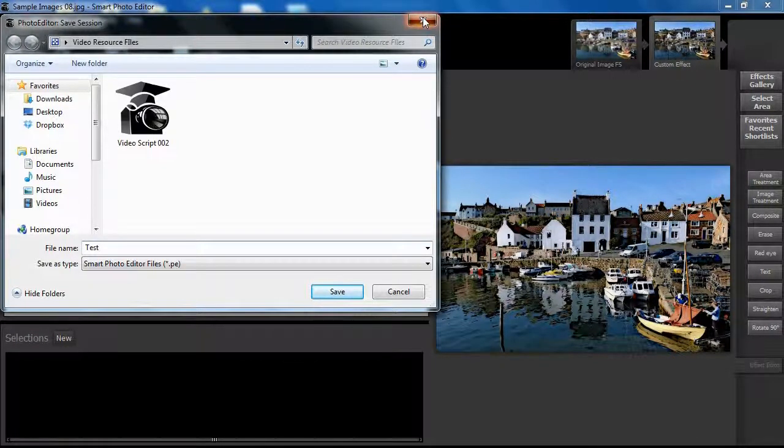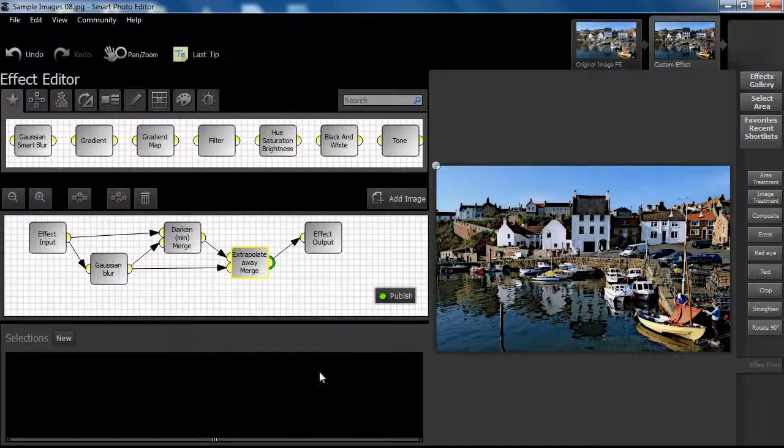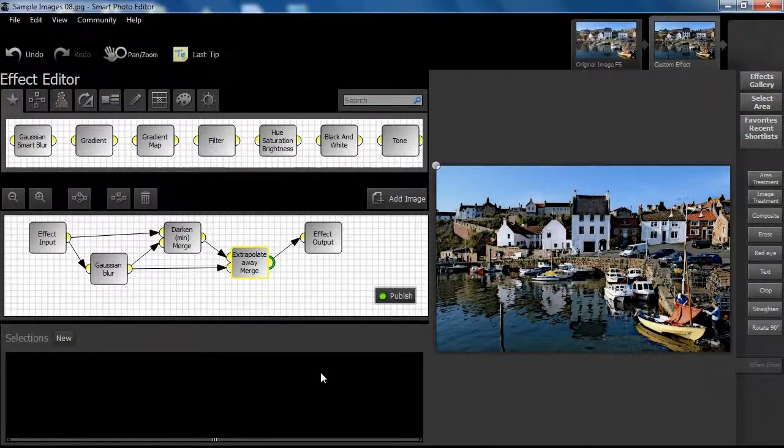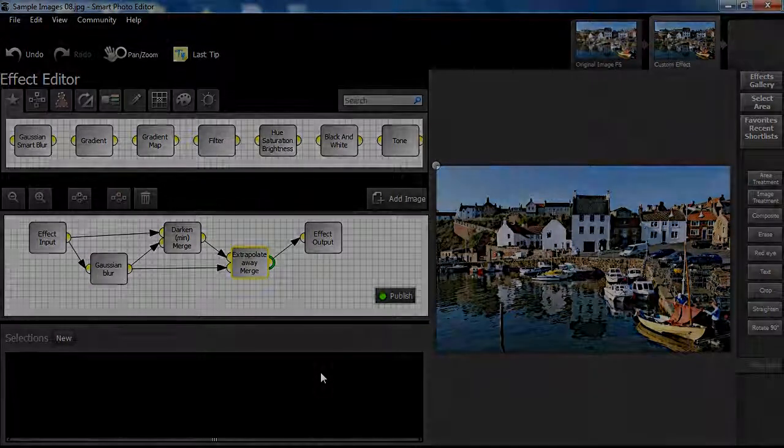In the meantime, try doing what we have done here for yourself. As always, have fun!